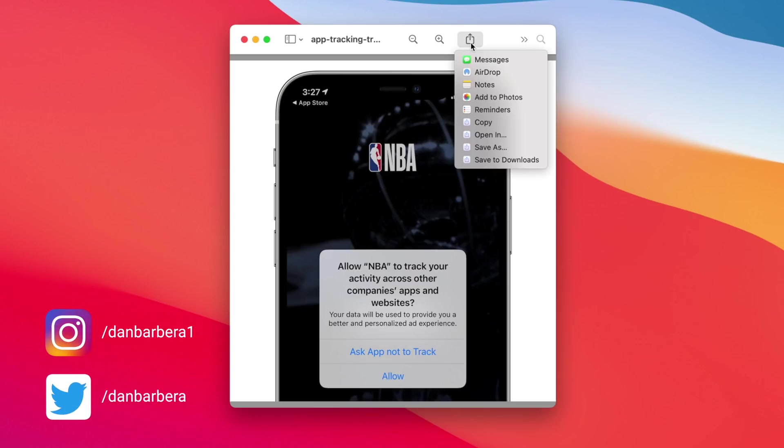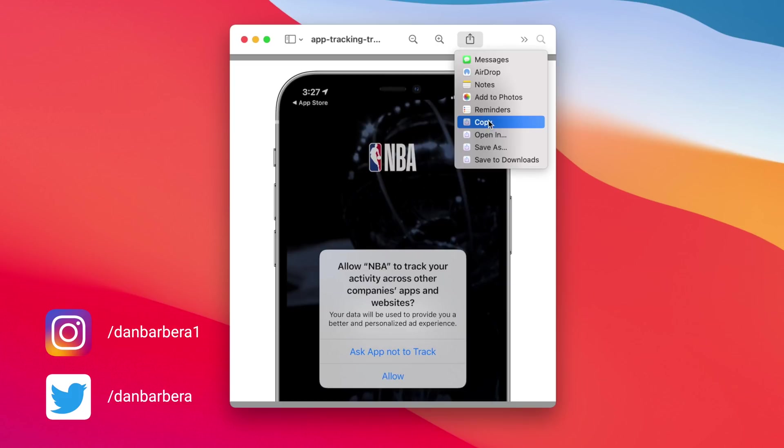So with Shareful, users can quickly copy items, save as, save to downloads folder, etc.